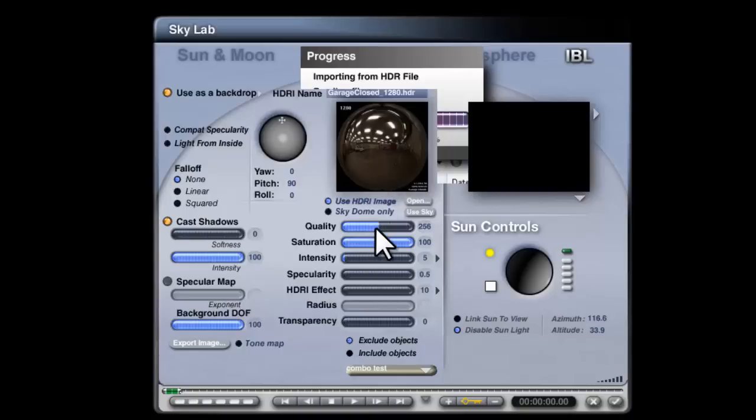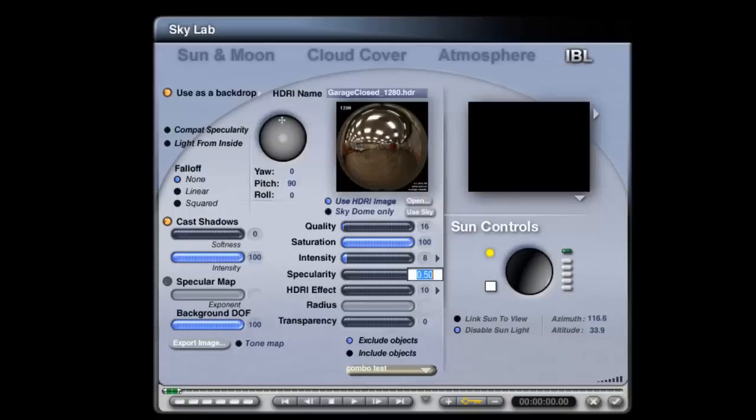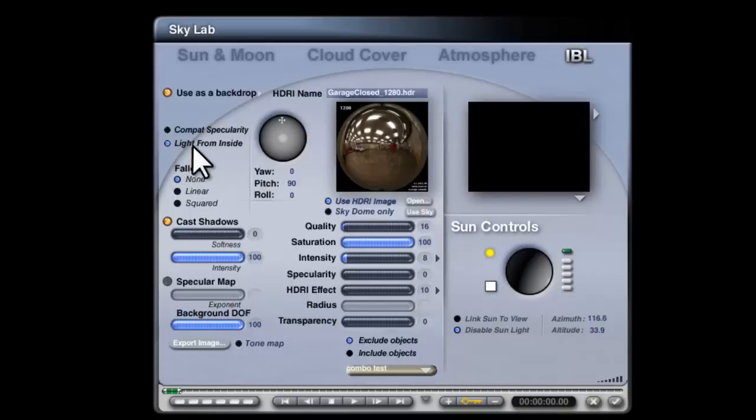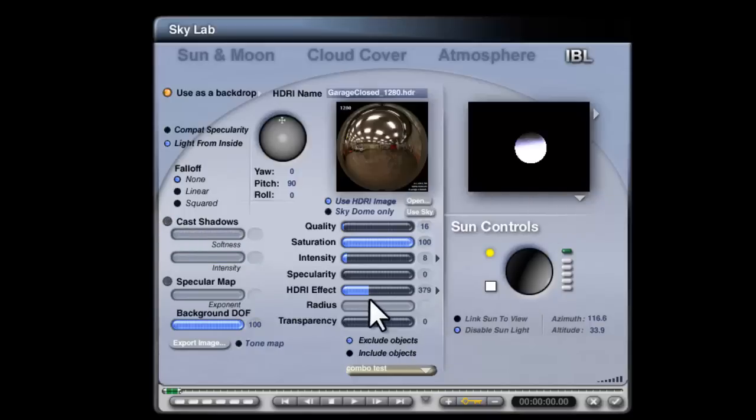I'm going to lower the quality and increase the intensity. I'm going to get rid of any specular output, there's not much from a HDRI anyway. Light from inside, turn shadow casting off and render in scene. Now there's a bit of a faint something there so increase the effect, you can see our sphere is getting lit.